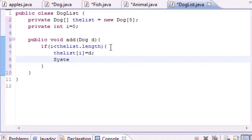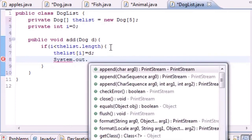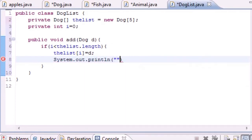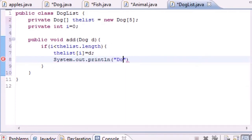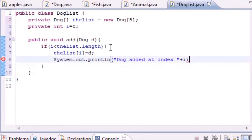Then just give us a little System.out.println on screen something that says 'Dog added at index' and we'll put i right there.